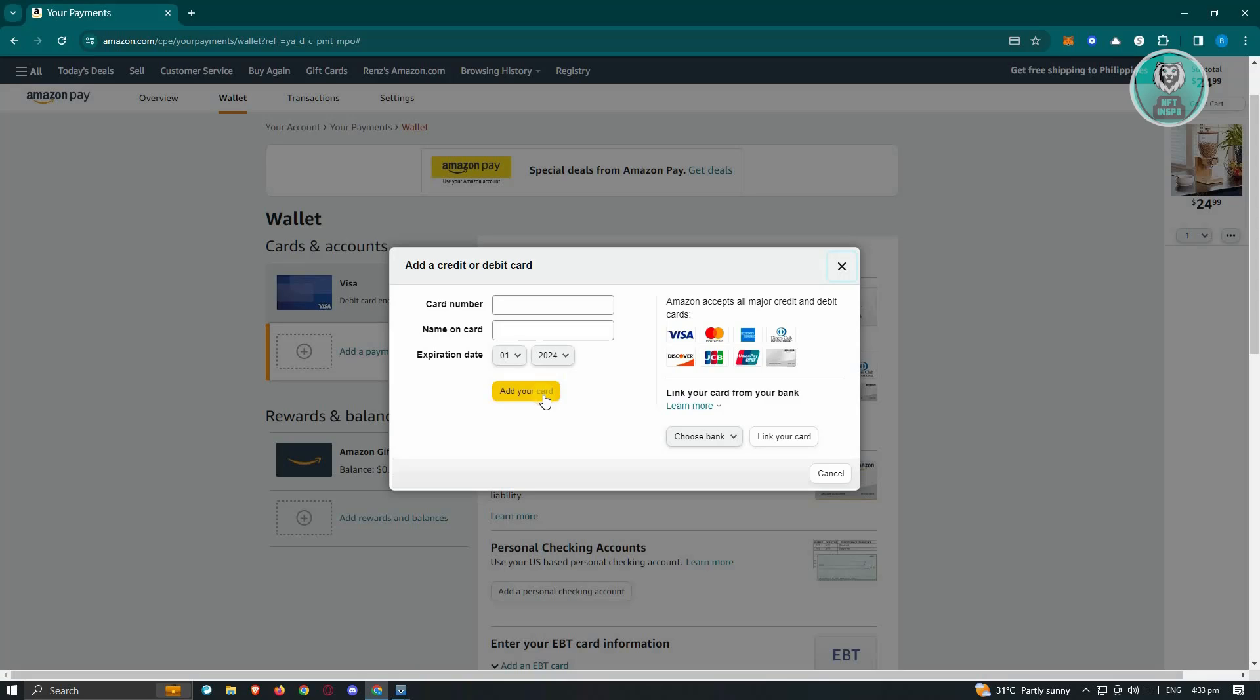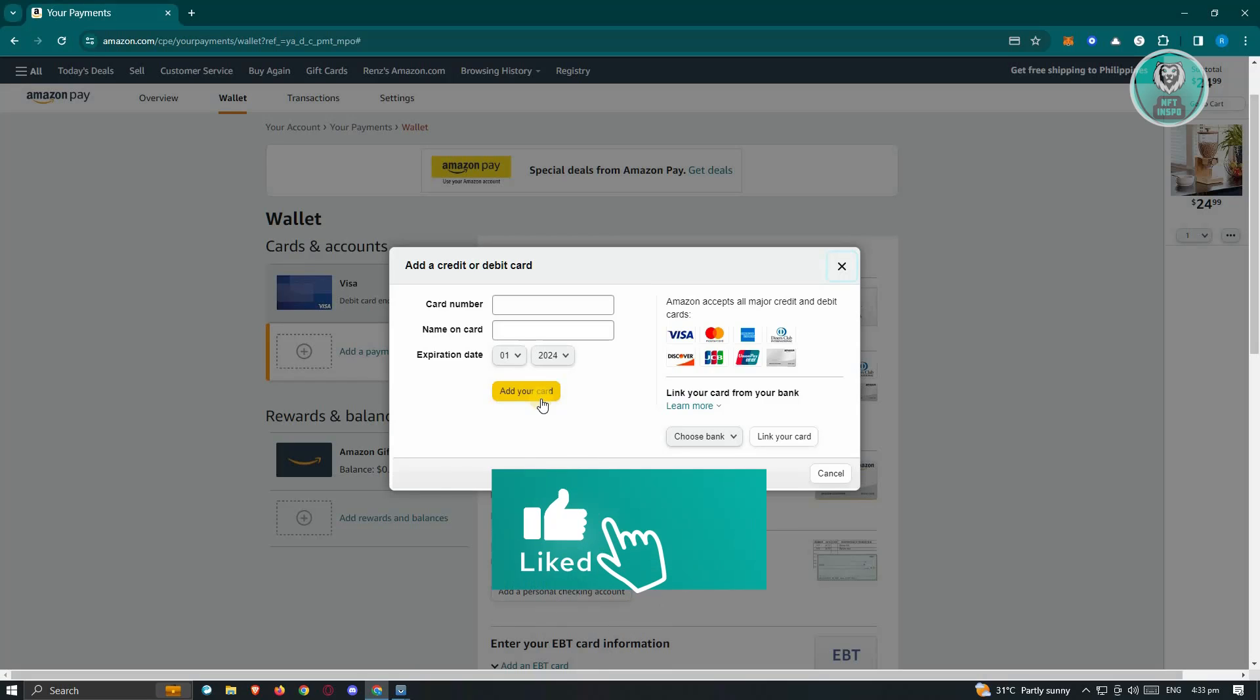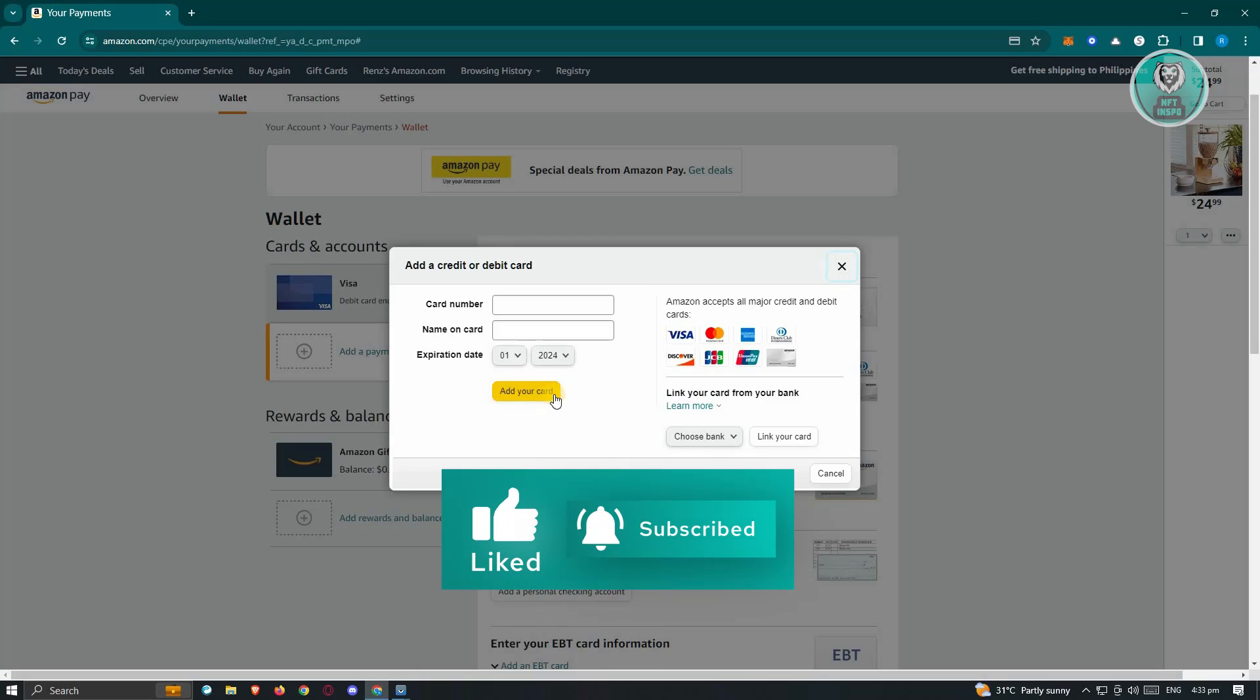From here on, you can go ahead and resume your activities, and that should actually solve the issue. And that's about it. Hopefully this video was able to help you. Like and subscribe to NFT Inspo. Thank you for watching.